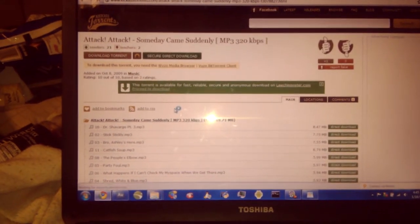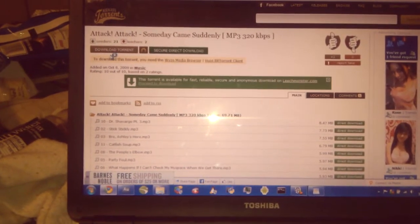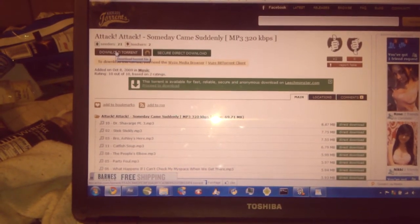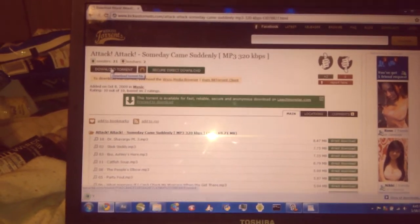Unfortunately, Pirate Bay isn't the only one that's got good places — actually, that's fortunate. So you just click 'download torrent' wherever the site says it.